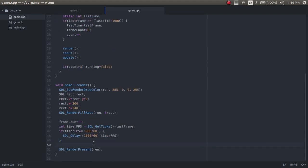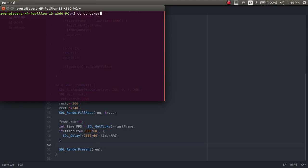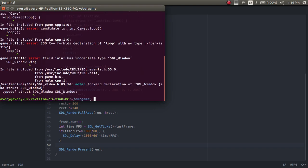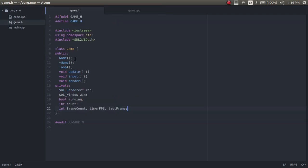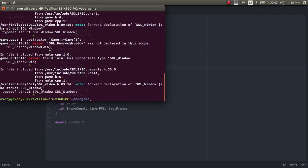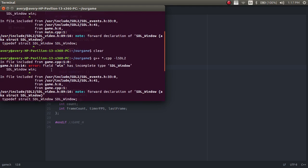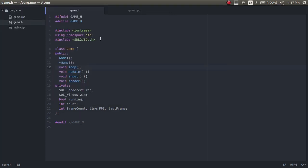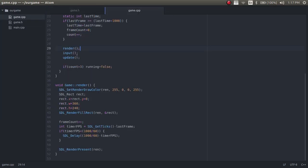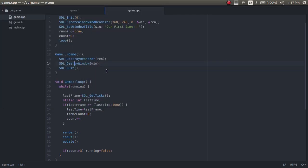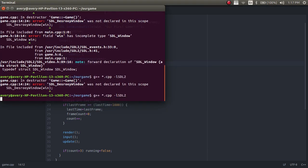Now we're going to compile and make sure there are no errors. On Linux we just use G++, compiling all .cpp files with an asterisk, and then include the SDL2 library. There are a few errors: one is a missing type declaration — we fix that. Another is an incomplete type SDL_Window — I forgot the asterisk. And SDL_Destroy was misspelled — fixing that too. Those are just small errors.